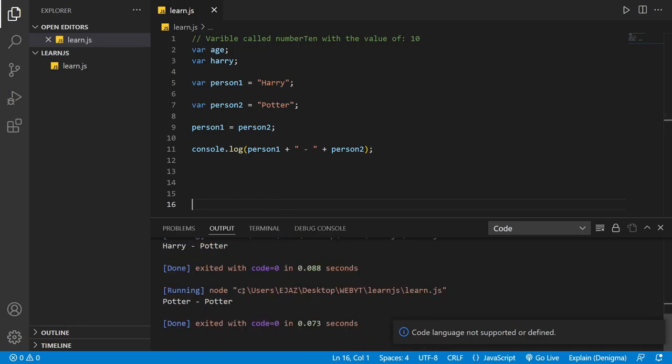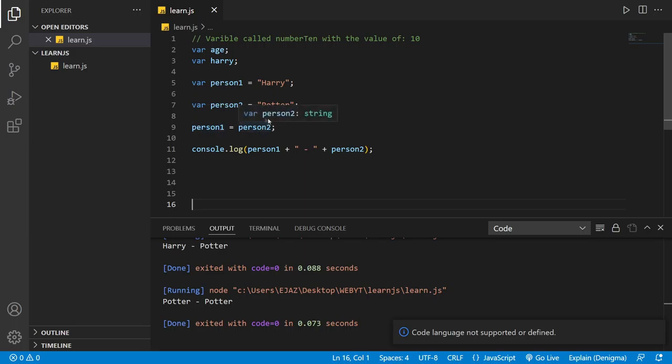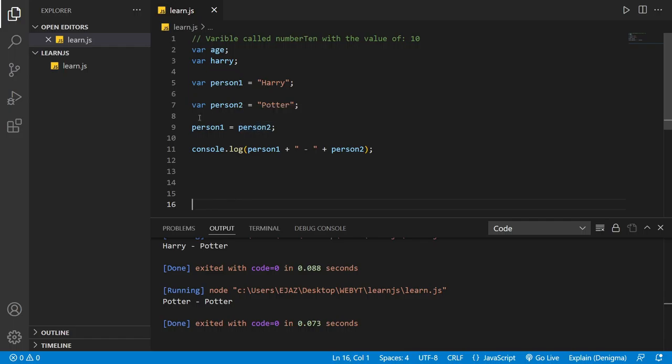And as you can see we've assigned person2 to person1. So basically what it is, is assign whatever it is on the right hand side to the left hand side, and that's what we've done right here.